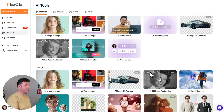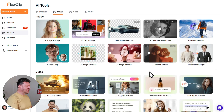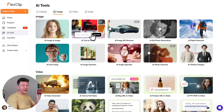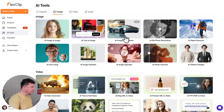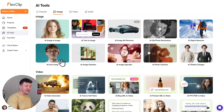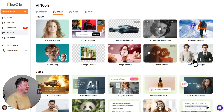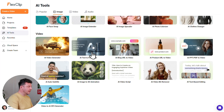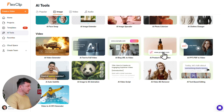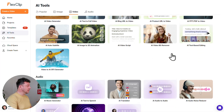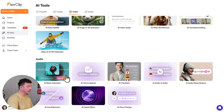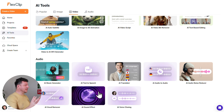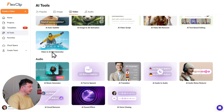Next up is AI Tools — and these are next level. There's AI Text to Image so you can create images from just a prompt, an AI Background Remover, AI Face Swap which is great for thumbnails, and an AI Clothes Changer that lets you change outfits in your photos. Under video, you've got the AI Video Generator, AI Text to Video, AI Blog URL to Video, and AI Product URL to Video — really useful for ads and product promos. Plus there's an AI Music Generator, AI Text to Speech for realistic voiceovers, AI Translator, and AI Sound Effect.